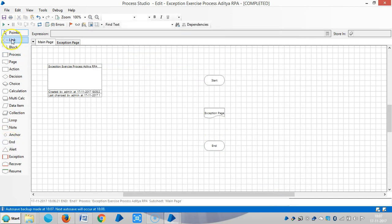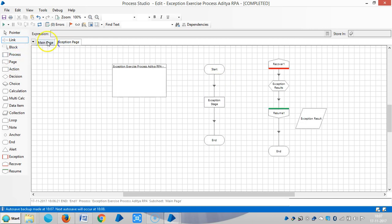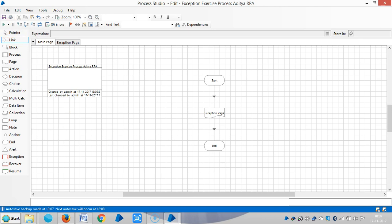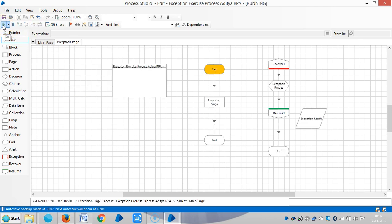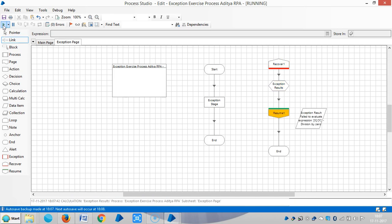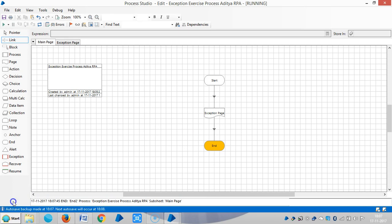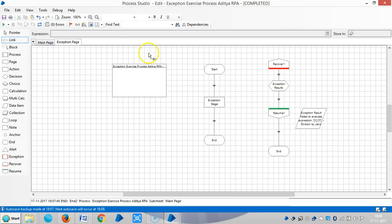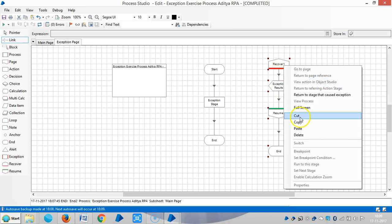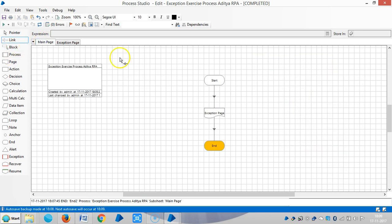Add an end stage and then link the stages. Reset it and run it. The exception is handled in the exception page. Now I am taking this recovery logic from the exception page back to the main page.